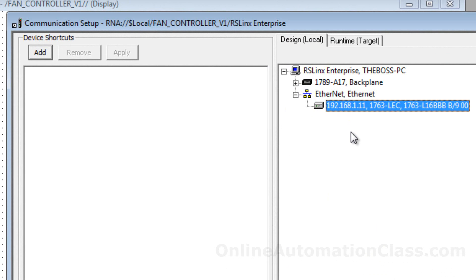To configure the design time communication, click the Design tab and then click the Add button in the Device shortcut window pane.